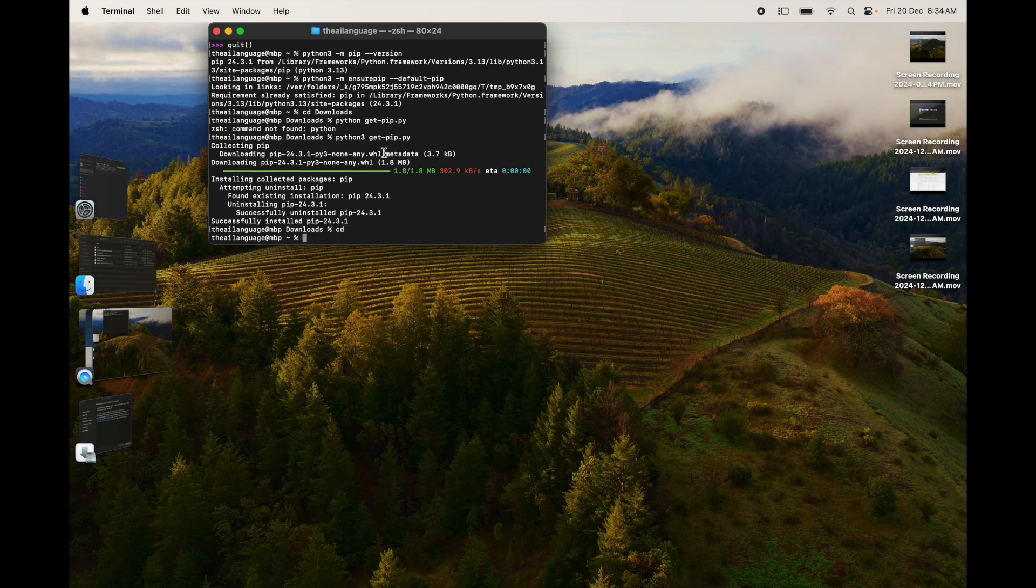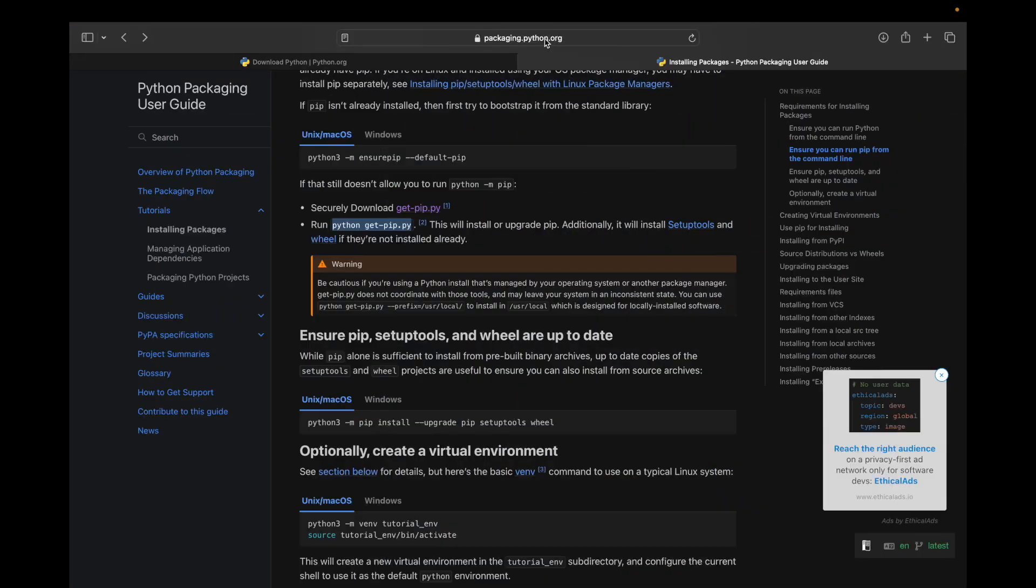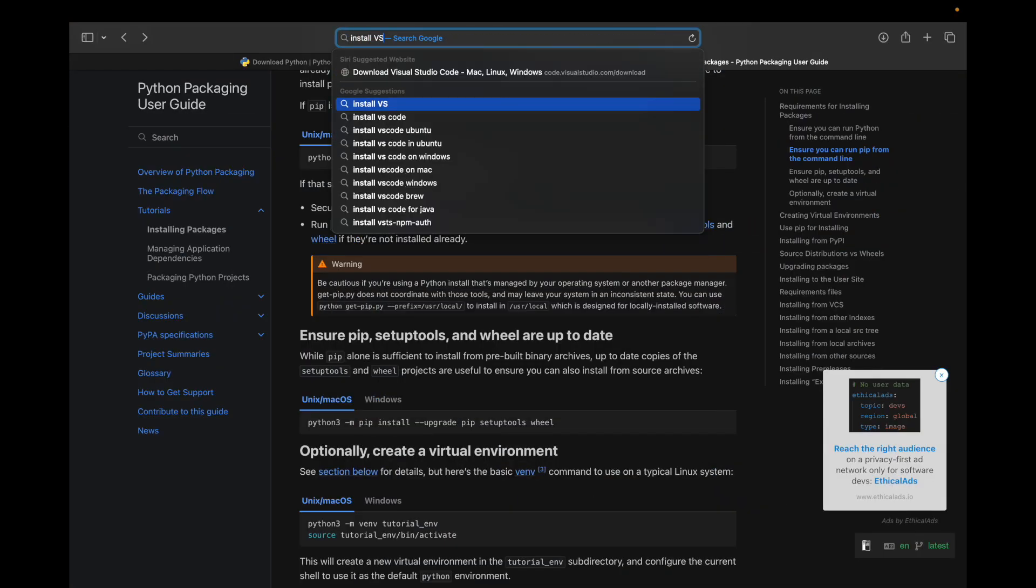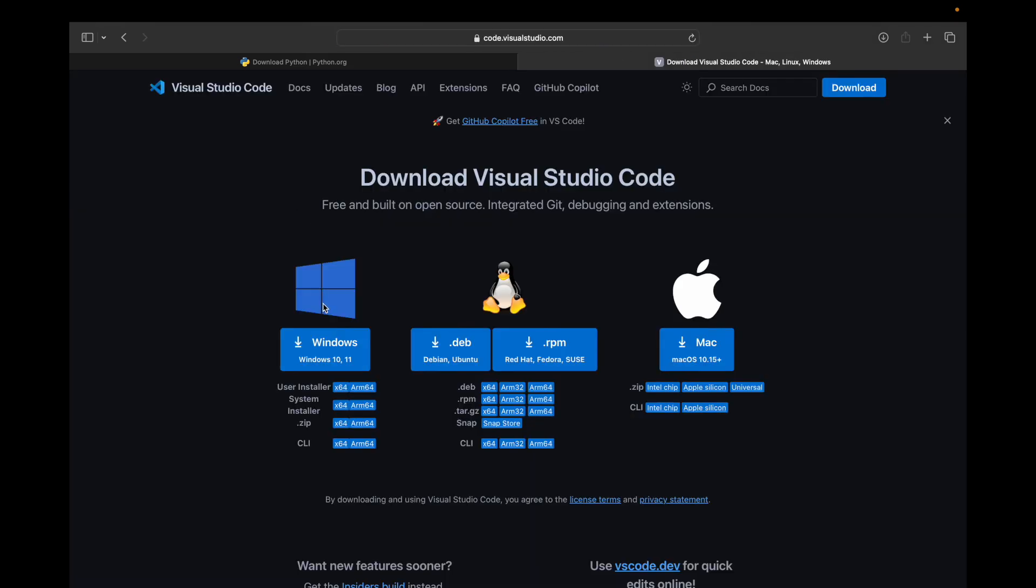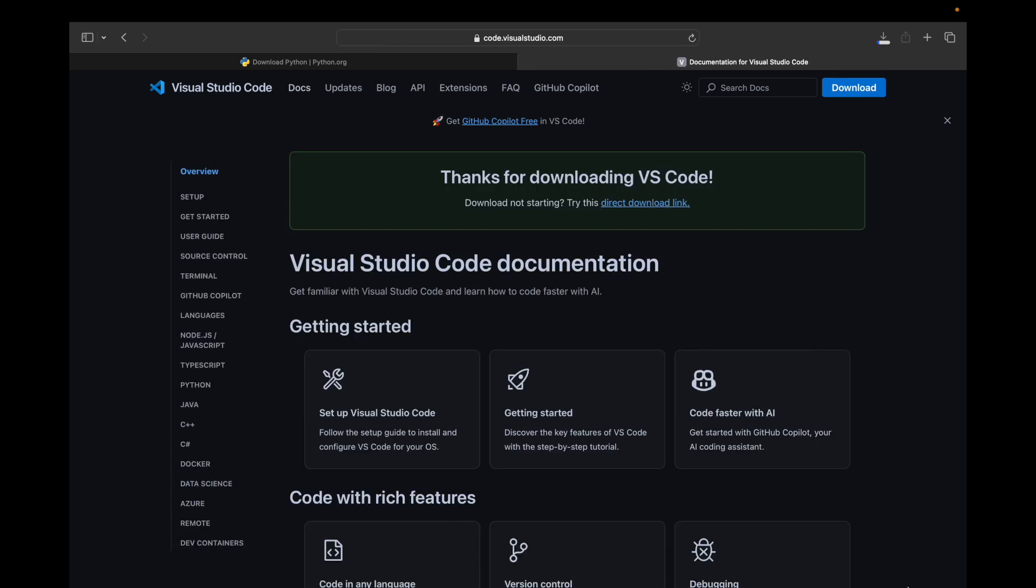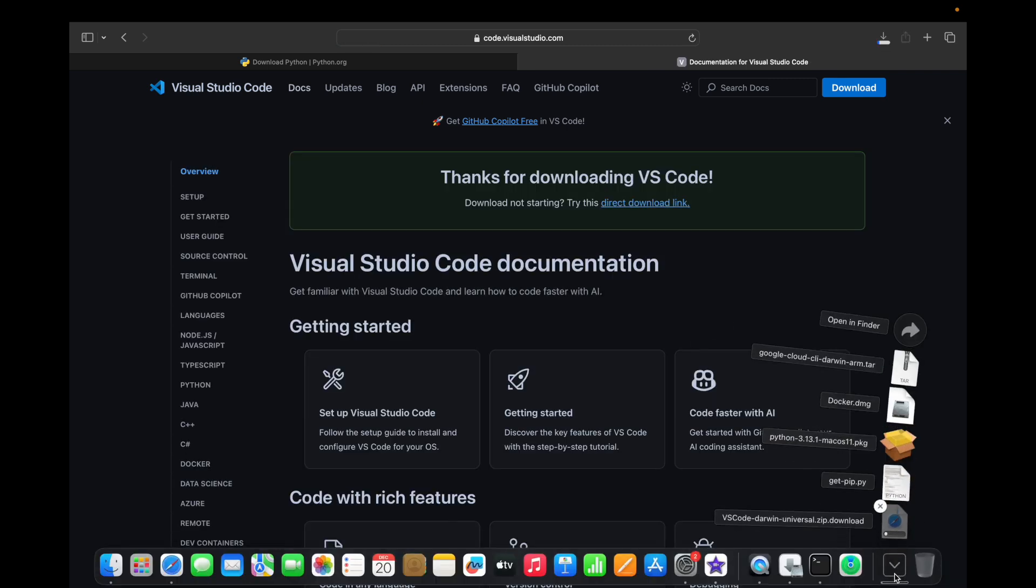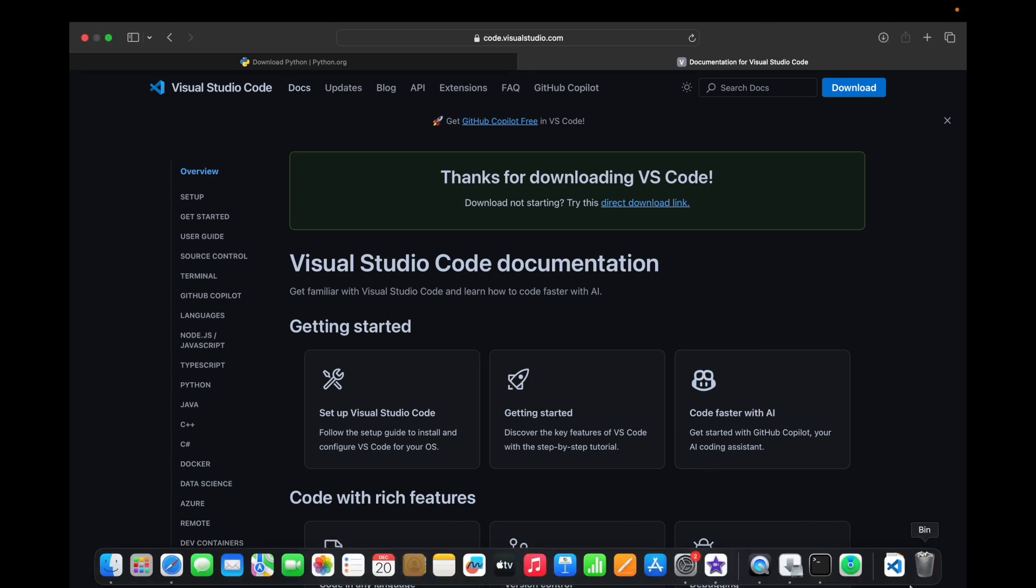Apart from this, you should always install VS Code. Go to Safari and search for 'install VS Code'. Click on the download link from visualstudio.com and click on the macOS link. This will download the VS Code installer. Let's wait for that to complete.